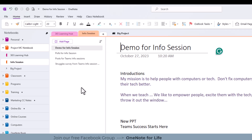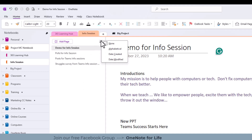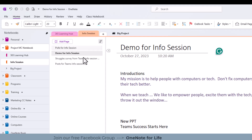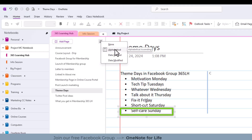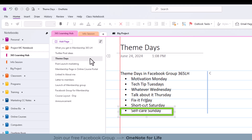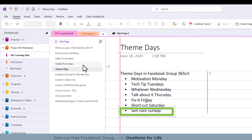Another way to organize is to sort your pages. At the top corner of my page area, I can sort alphabetically, by date created, or by date modified — and that changes the order. Let's go back to the Learning Hub, choose alphabetical, and it goes in reverse order. Let's try date modified. So there are a few different ways to order your pages.